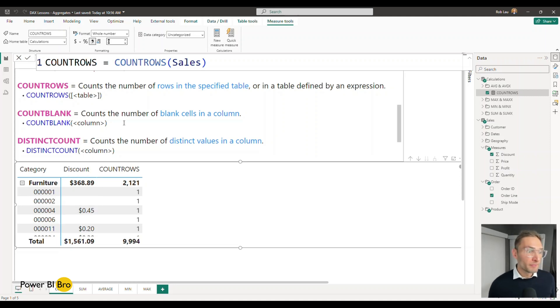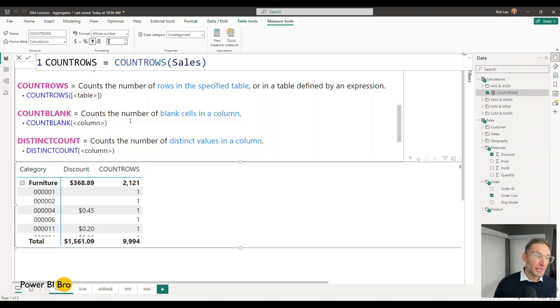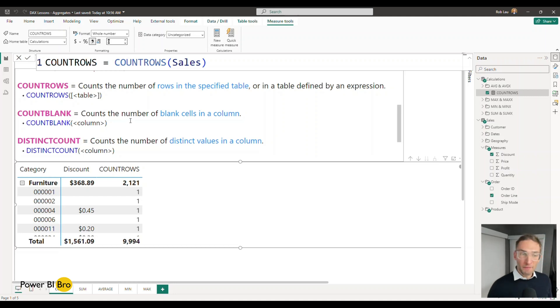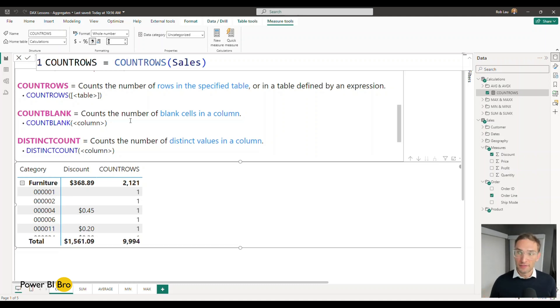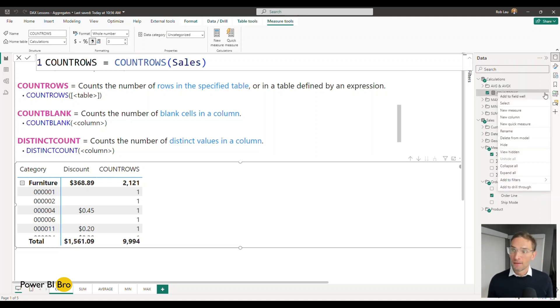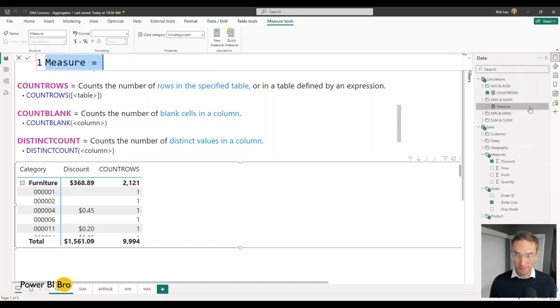So let's keep going through this idea of counting and so now we'll count blank and if you ever need to understand how many rows are missing a value COUNTBLANKS. Perfect for that. We're going to use it on the discount column.